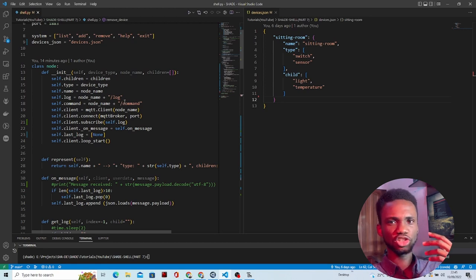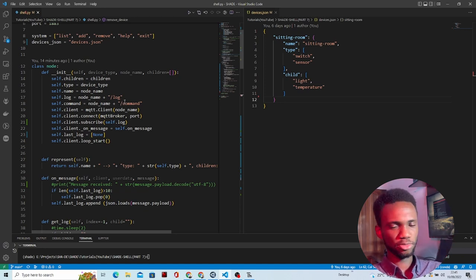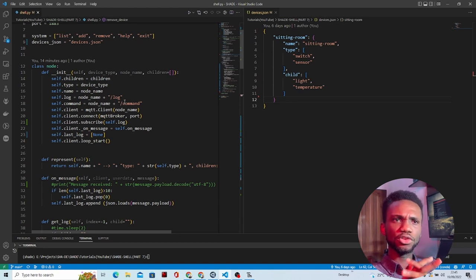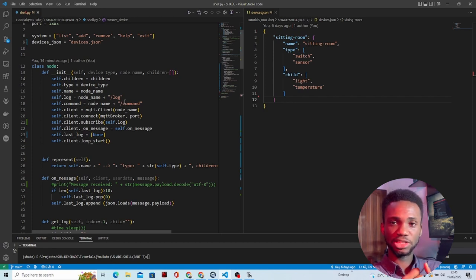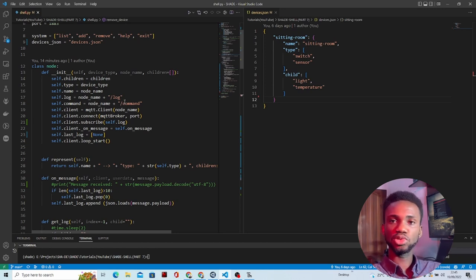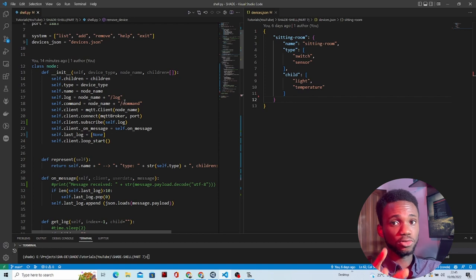Before the shell can work — before it can execute commands, control devices, and monitor devices — it needs to know what devices are available in the network. We need to tell the shell that on the network there's a temperature sensor connected to the sitting room node, there's a TV, there's a camera. That way, whenever the shell receives a command, it knows what devices are available to control or monitor, and can execute the proper commands for those devices.